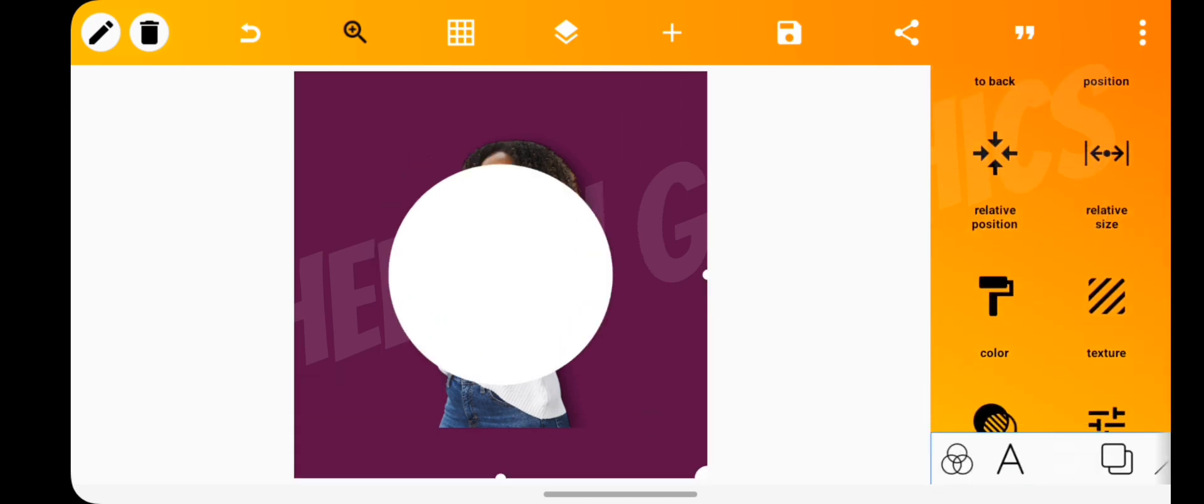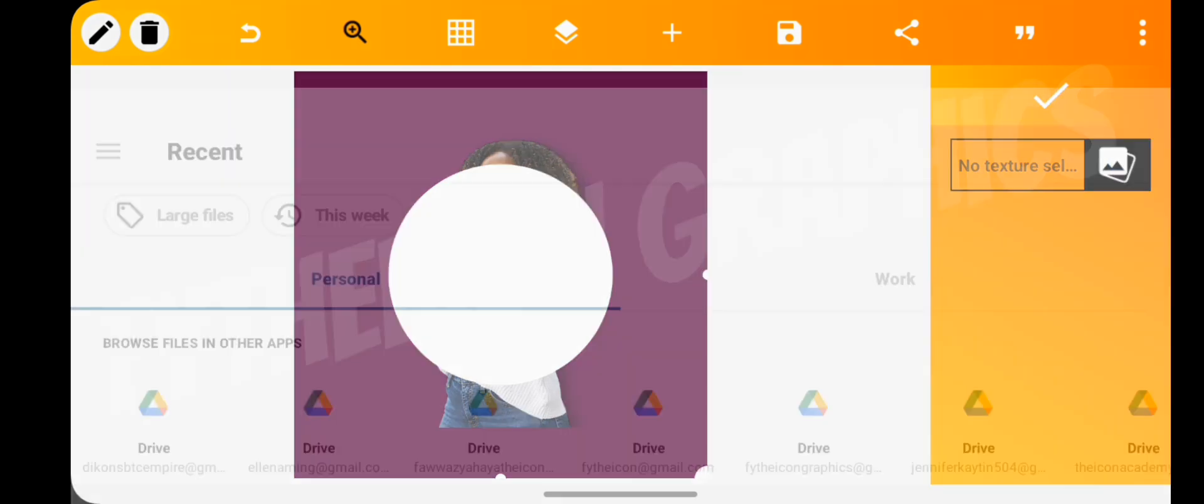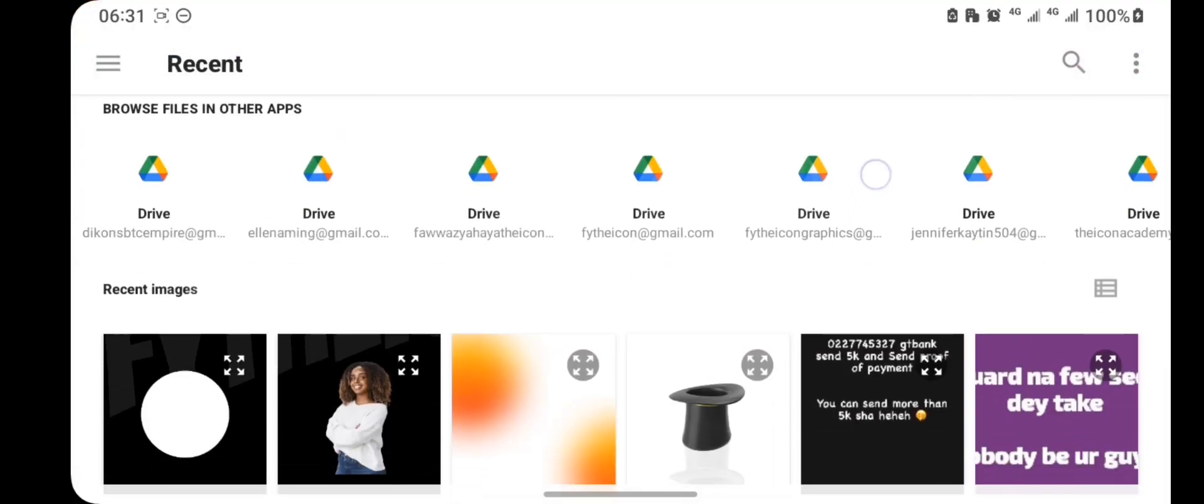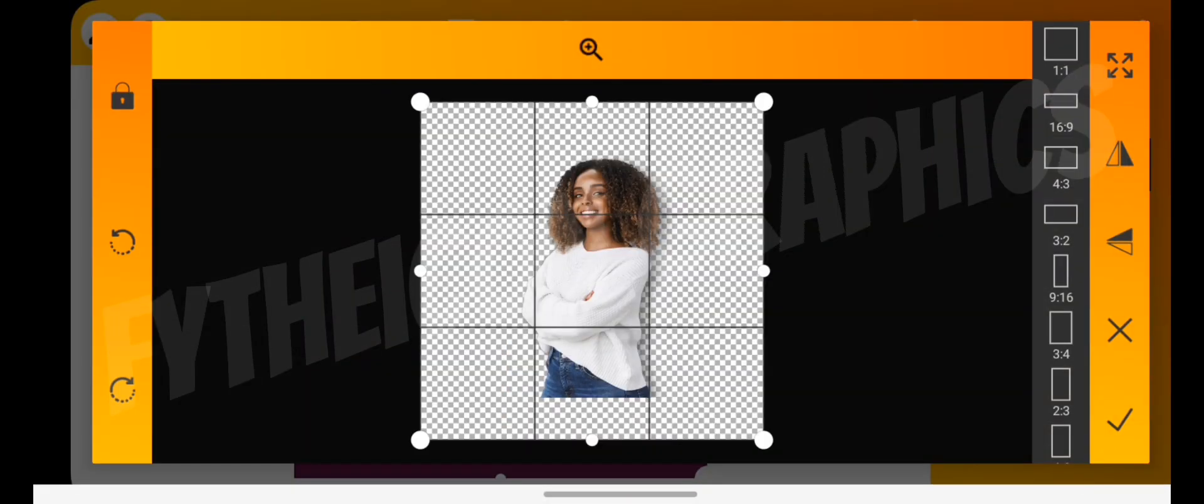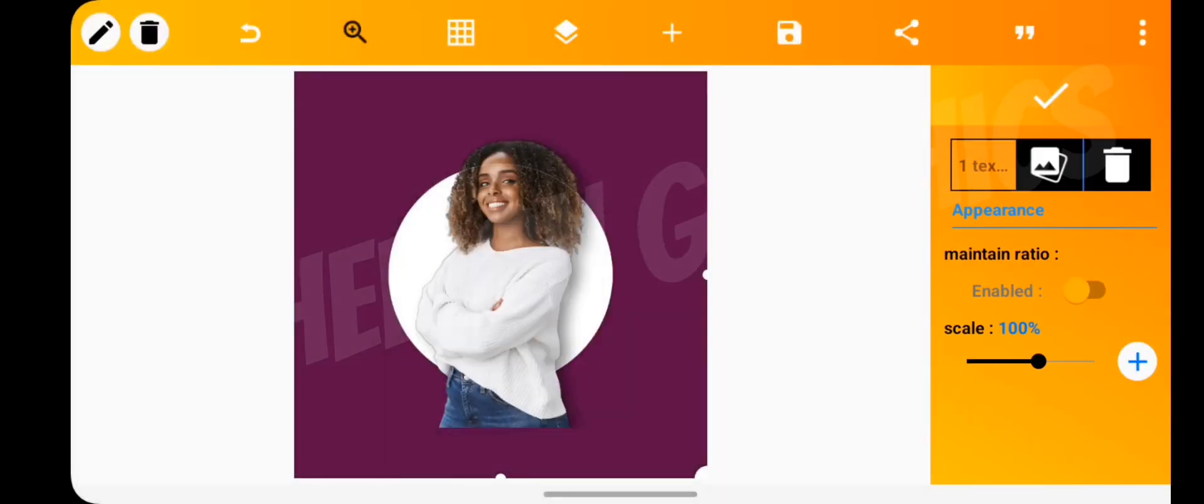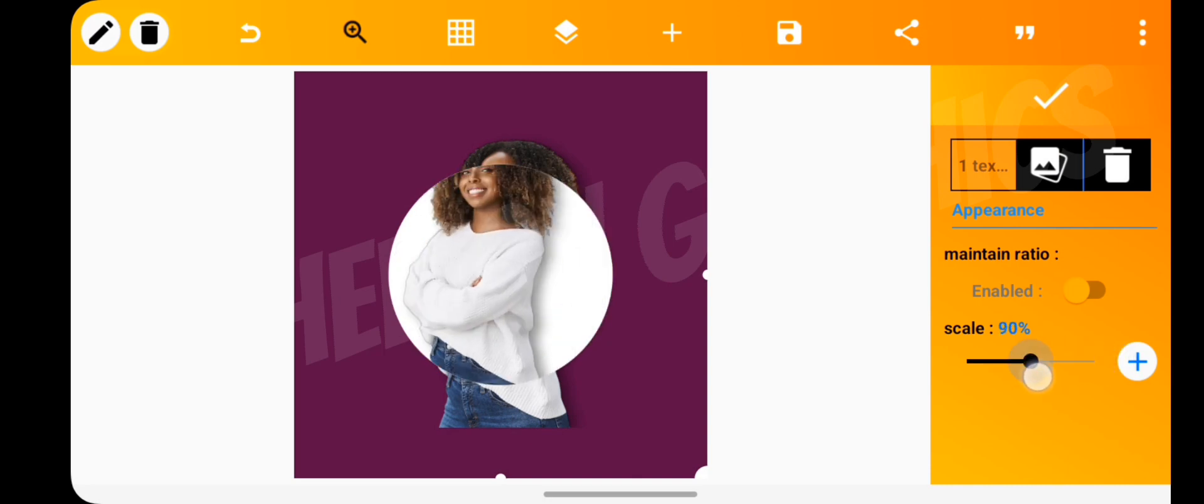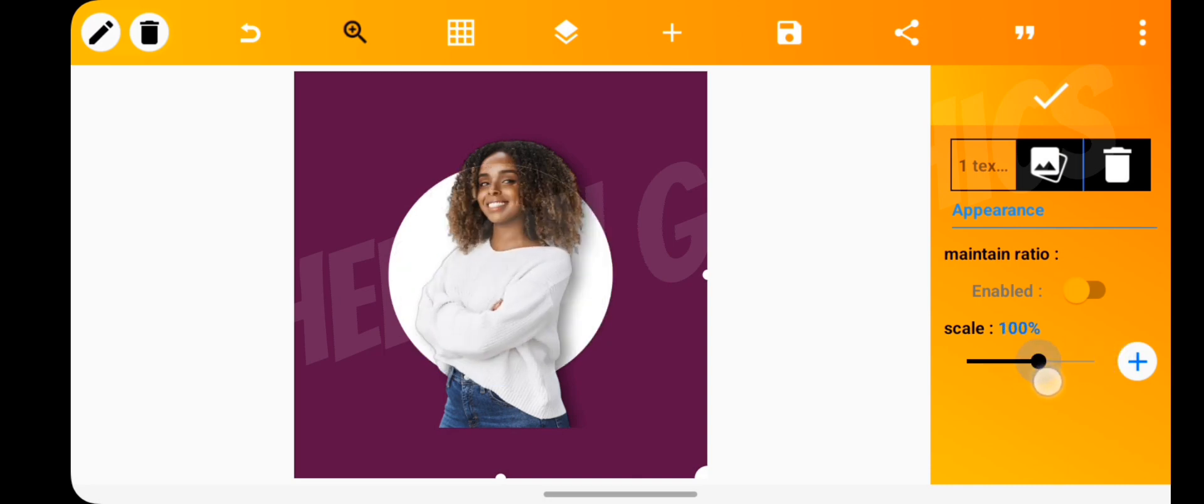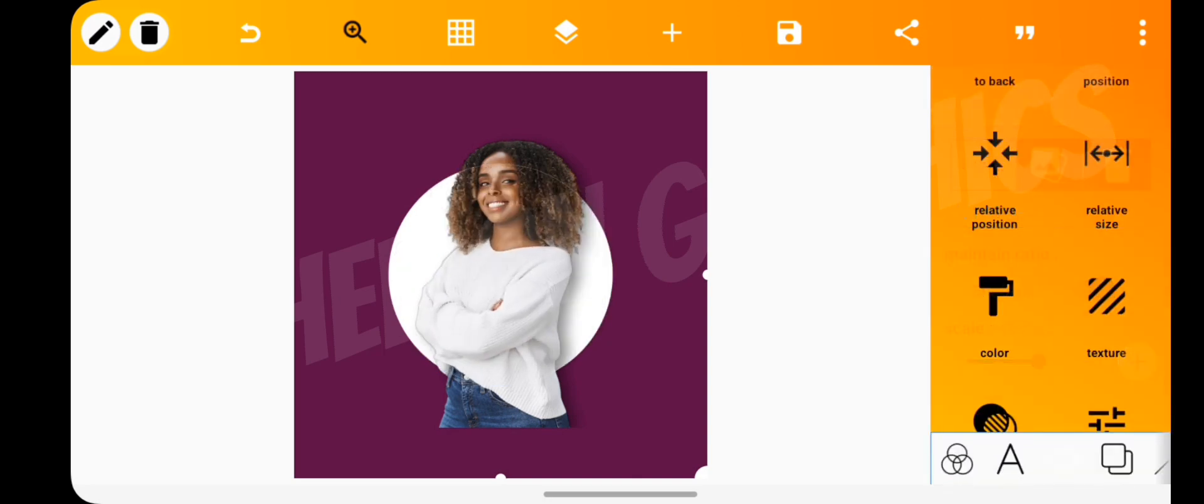Tap on the texture tool and add the saved image as your texture. Make sure that the scale is 100% and not lower nor higher.